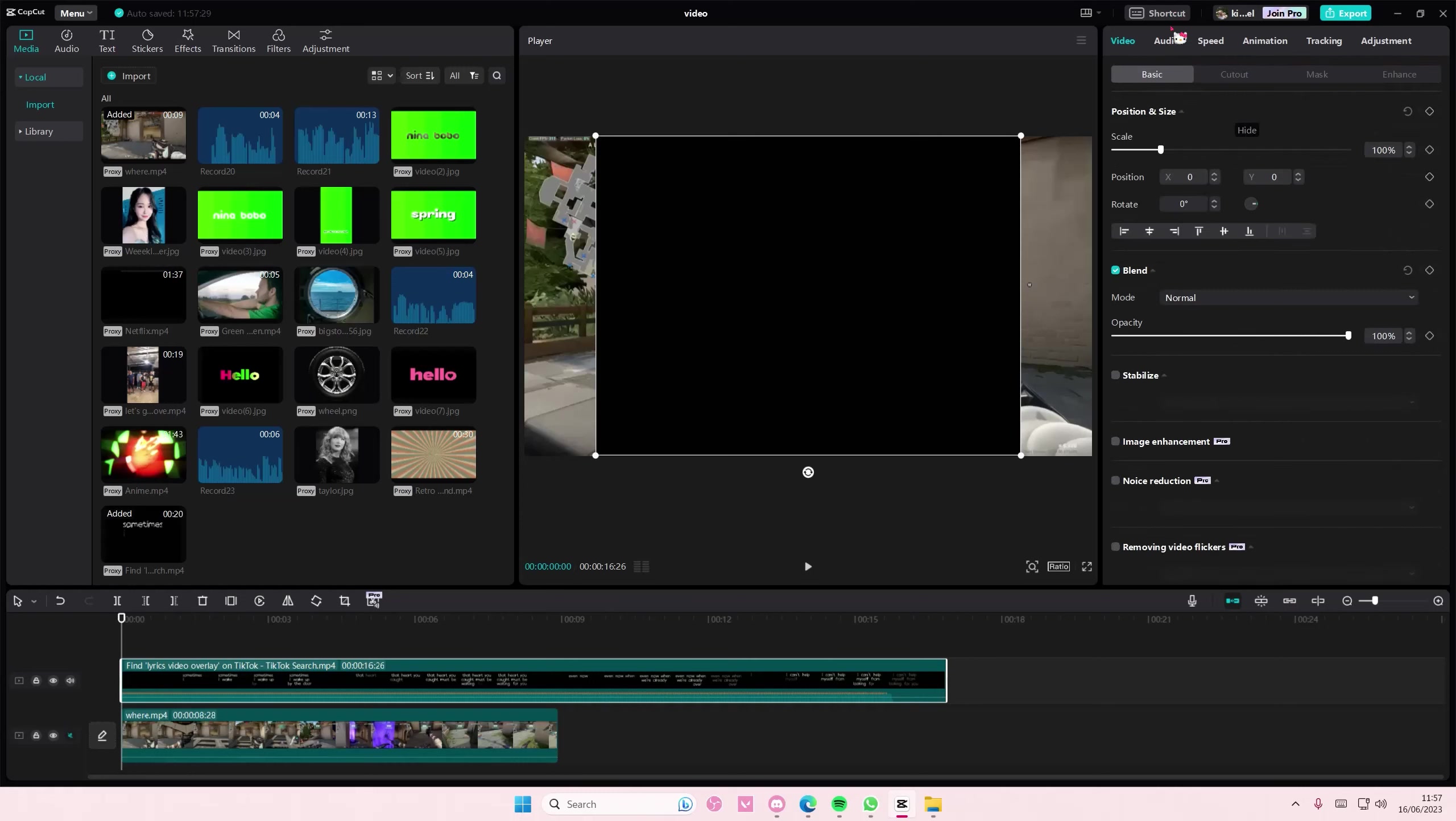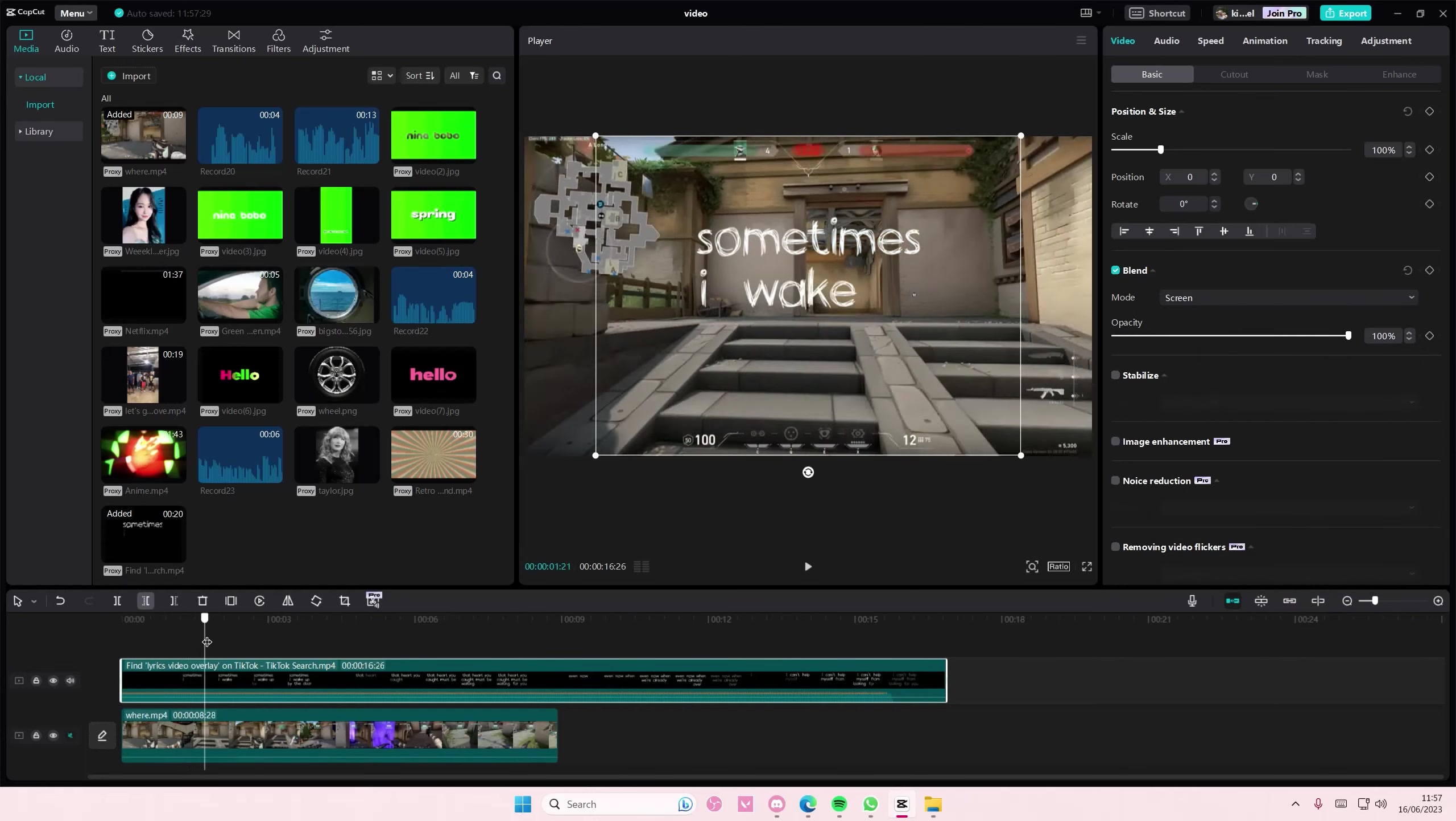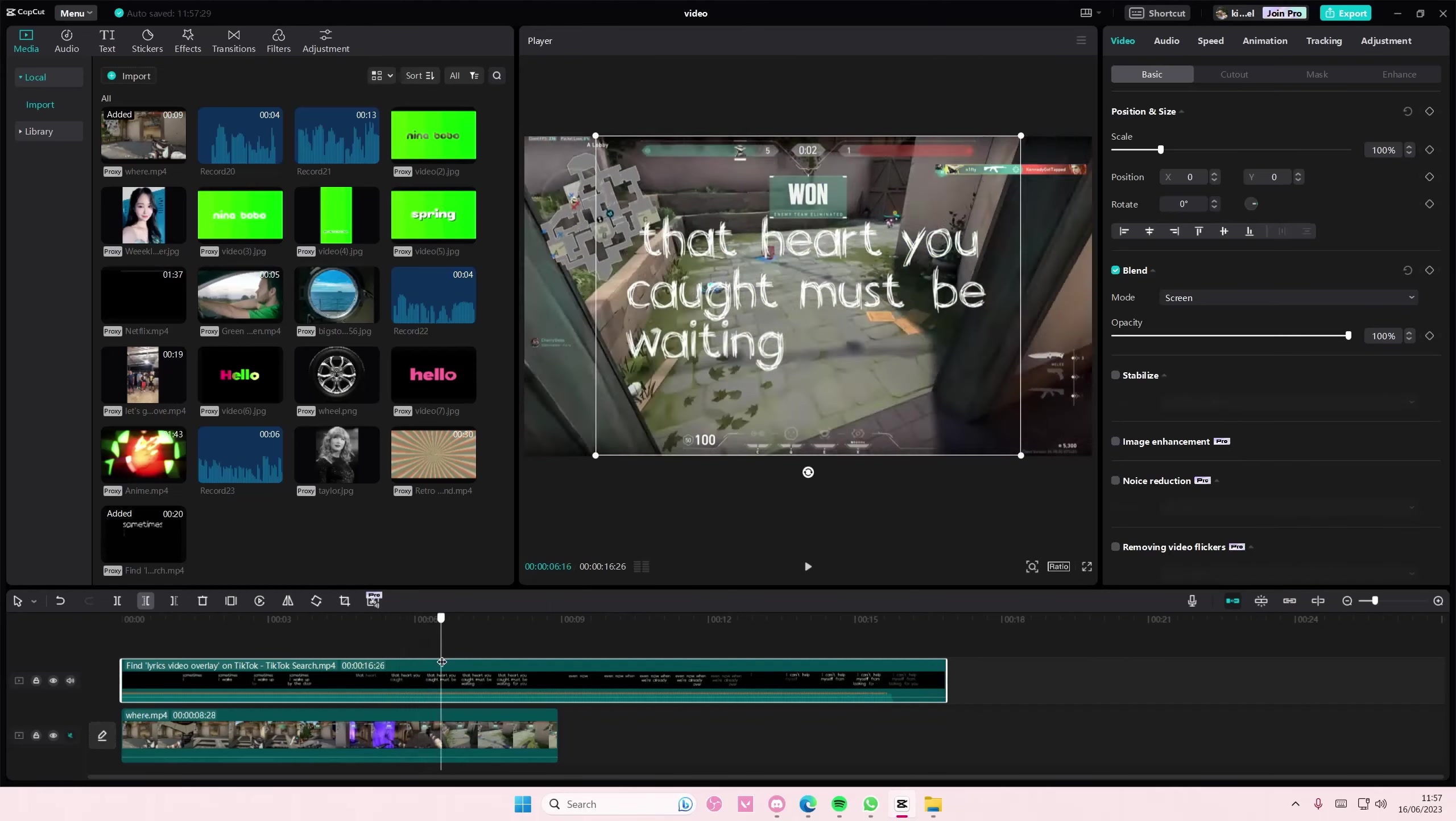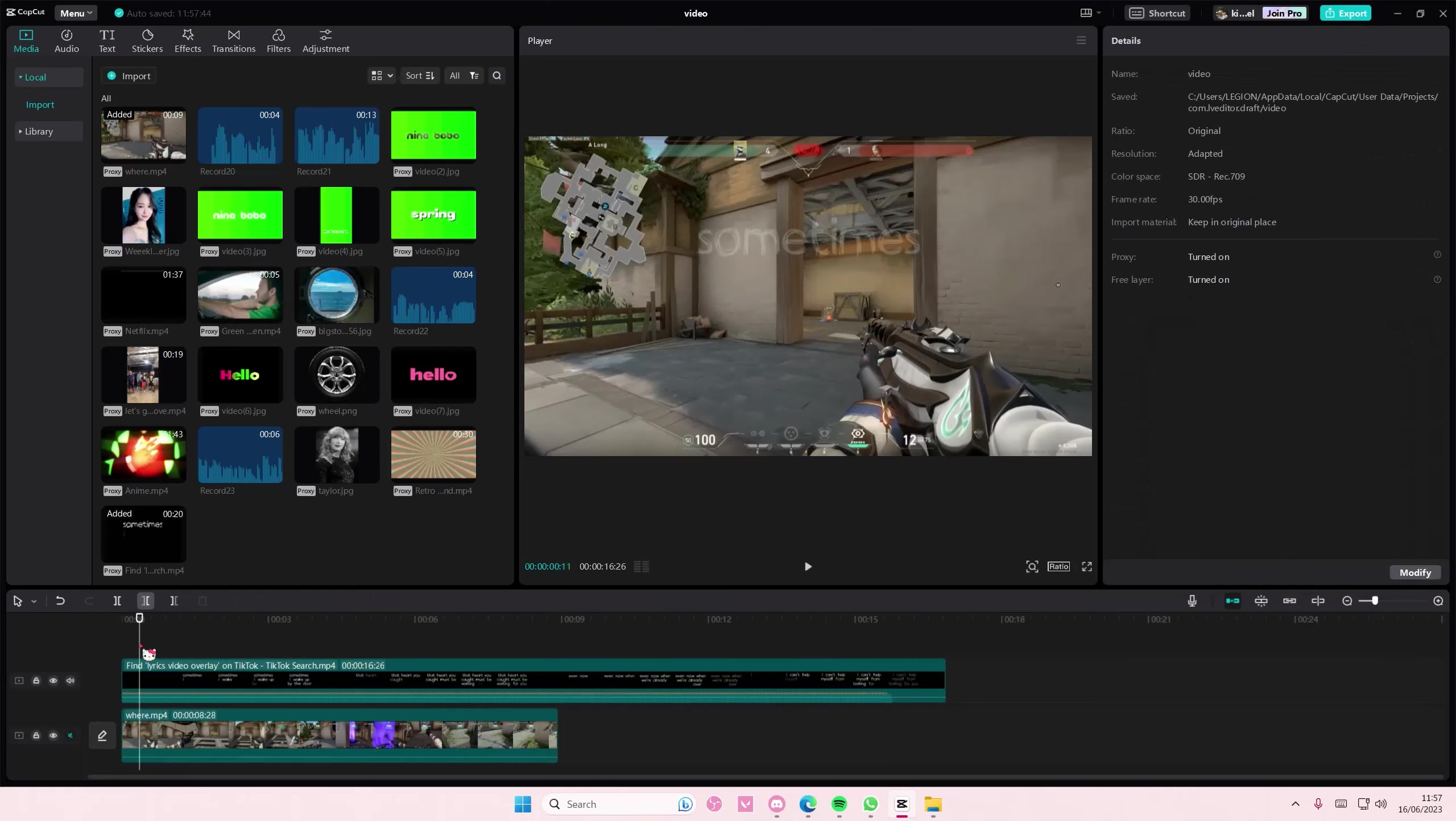And then here I'm just going to simply select basic on video and then go to blend mode and select screen or brighten and it deletes like the black background overlay. But if it's the other way around, like for instance if it's like a black text on top of a white video, just go to the blend mode and select darken for that one.